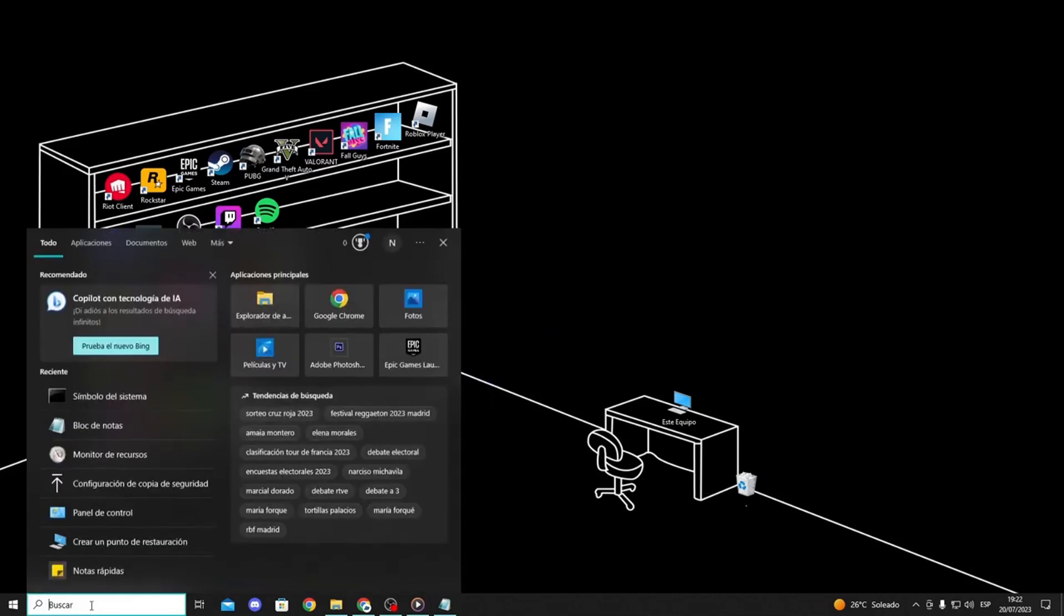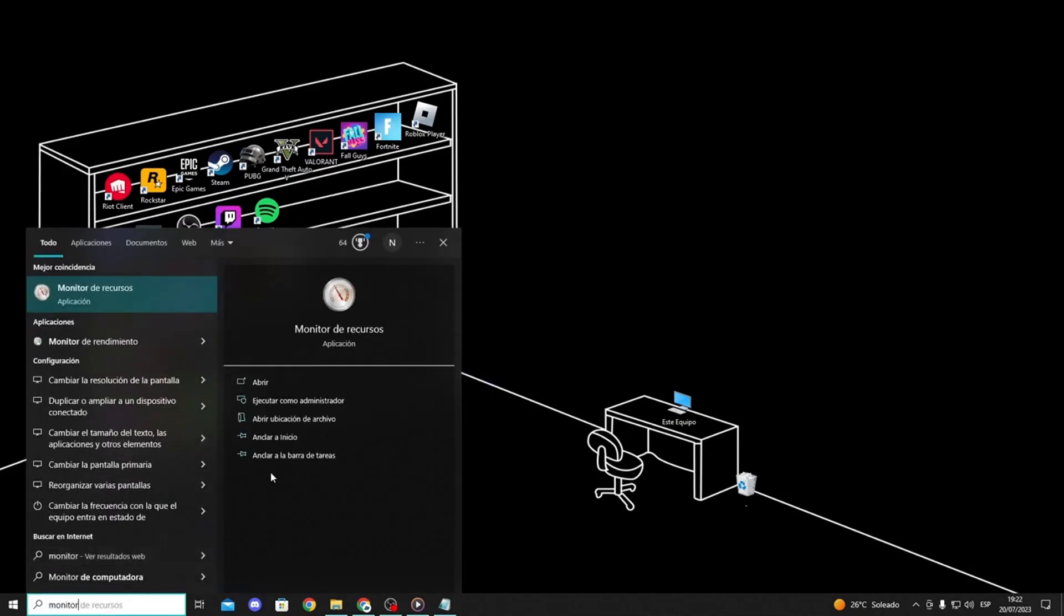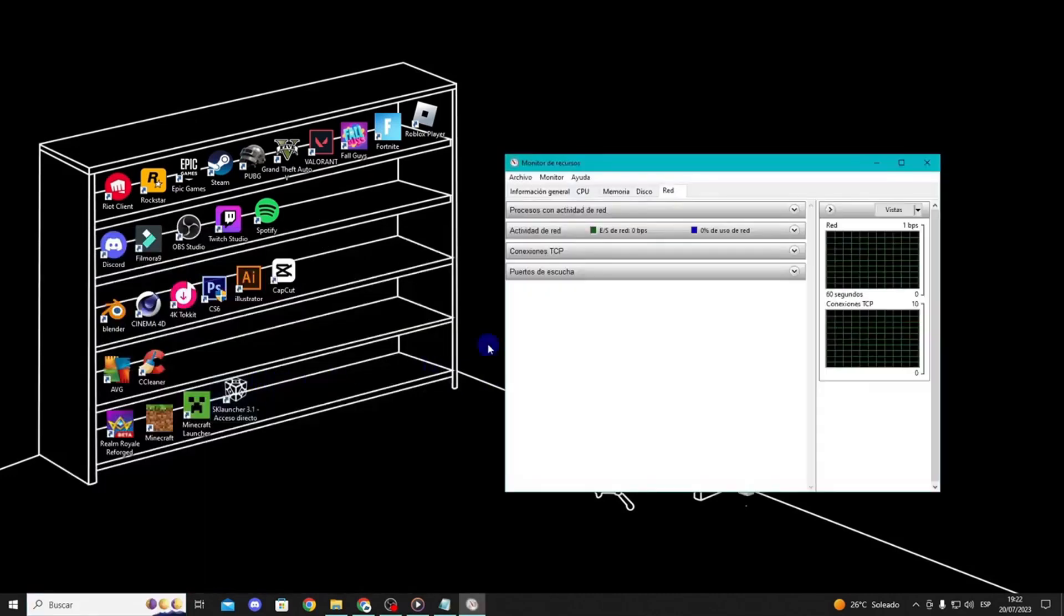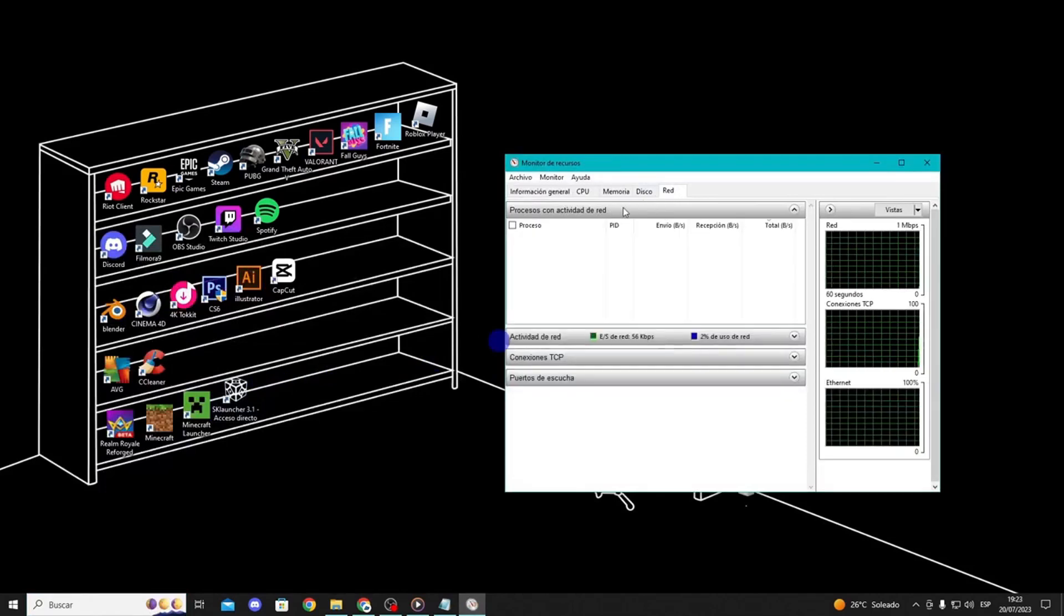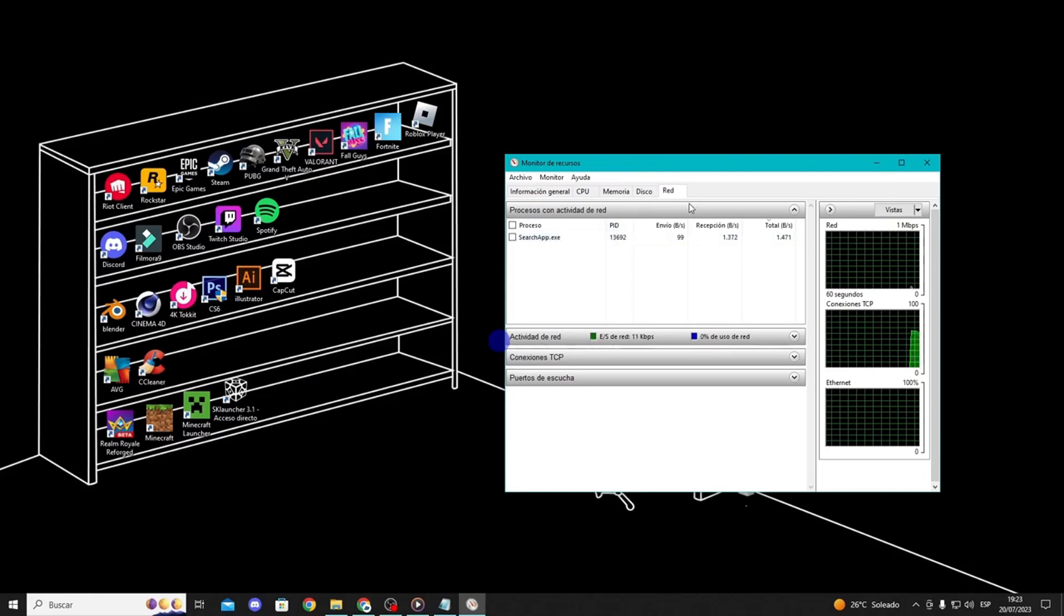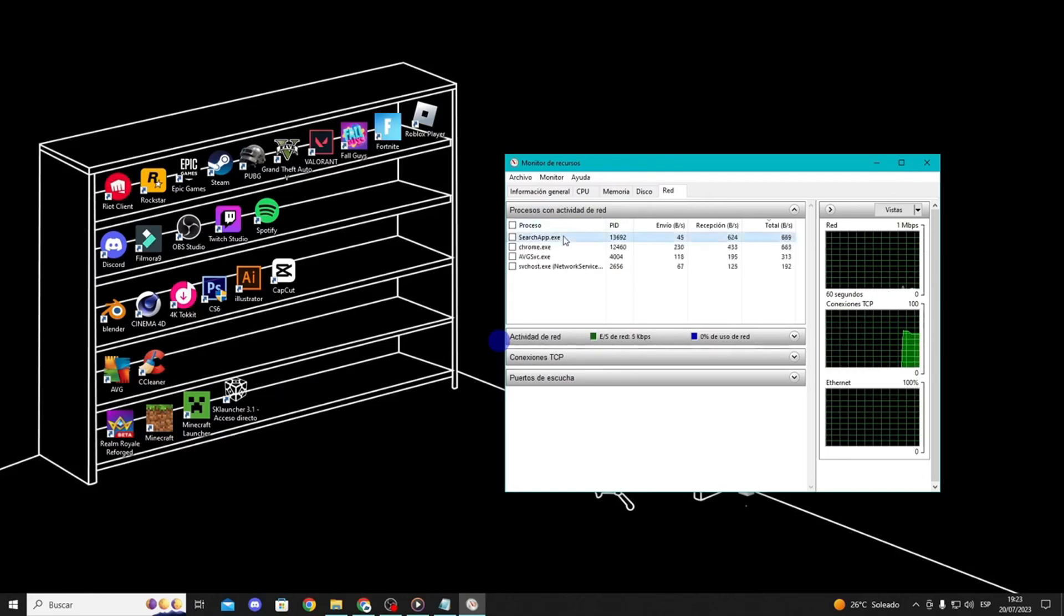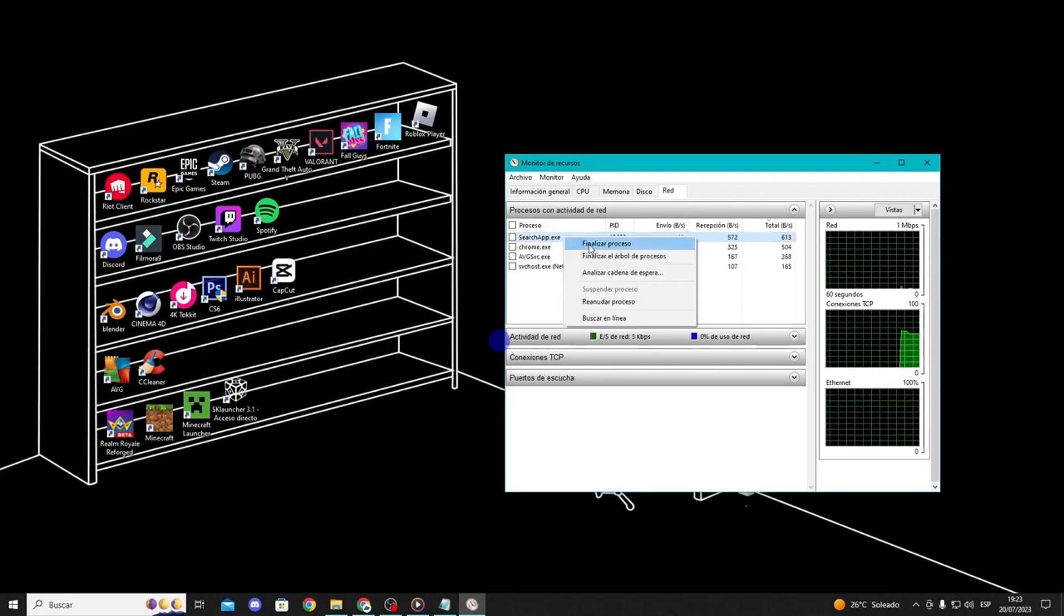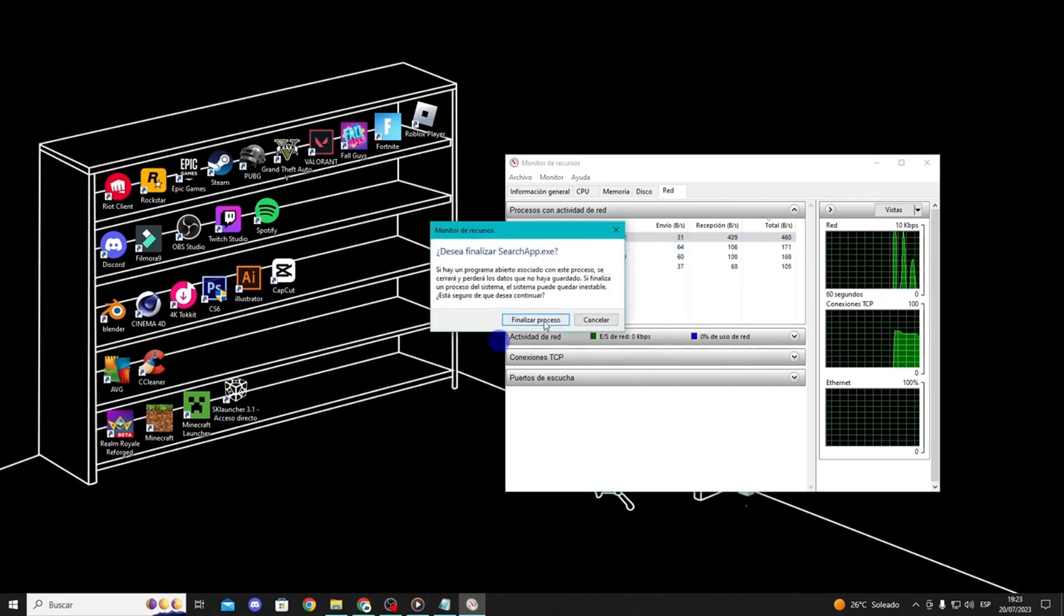Type resource monitor in the Windows search bar and select it. Click on the network tab and expand the processes with network activity section. Wait a few seconds for the processes to appear. Here you can see which process is consuming your internet speed. If it's an unnecessary process, simply right-click on it and select End Process.